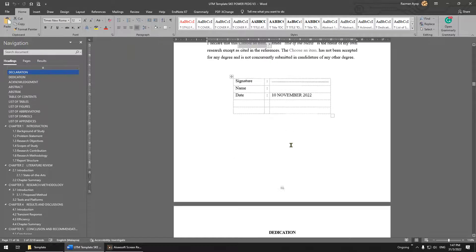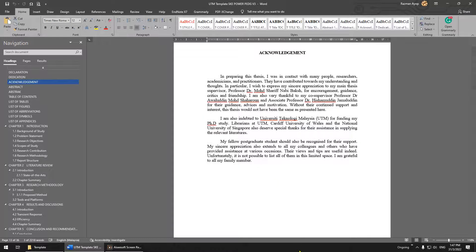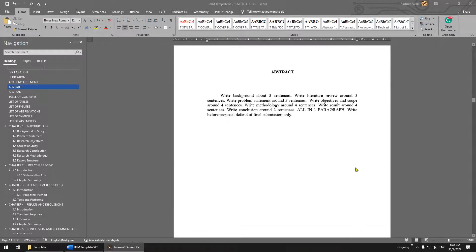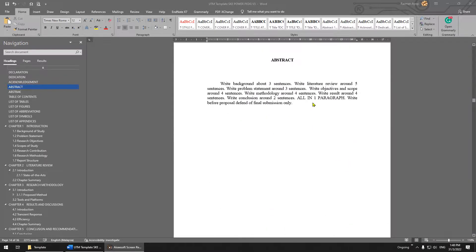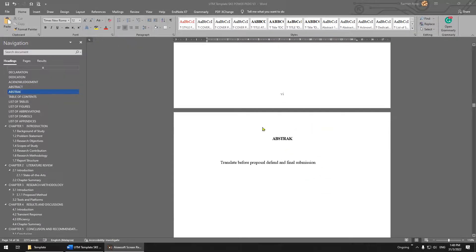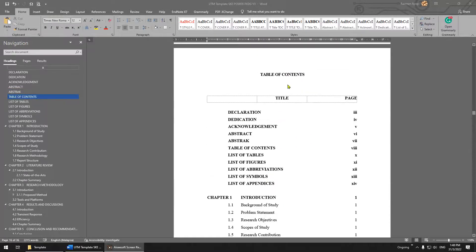Make sure you update the acknowledgement. For the abstract, I suggest you write it after you finish everything — after your proposal defence, or your final defence, or your final report. The abstract should be the last thing you write. After you finish, you can complete the abstract, and then this is your table of contents.